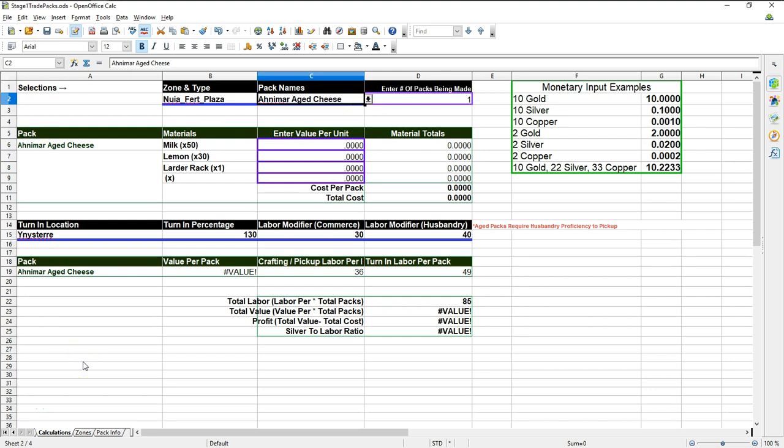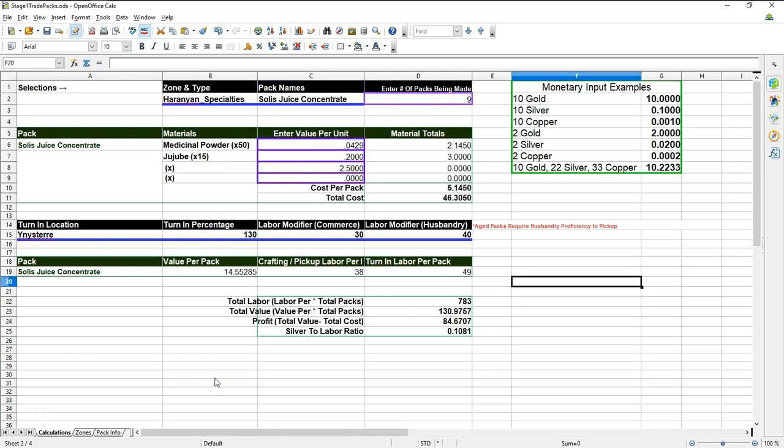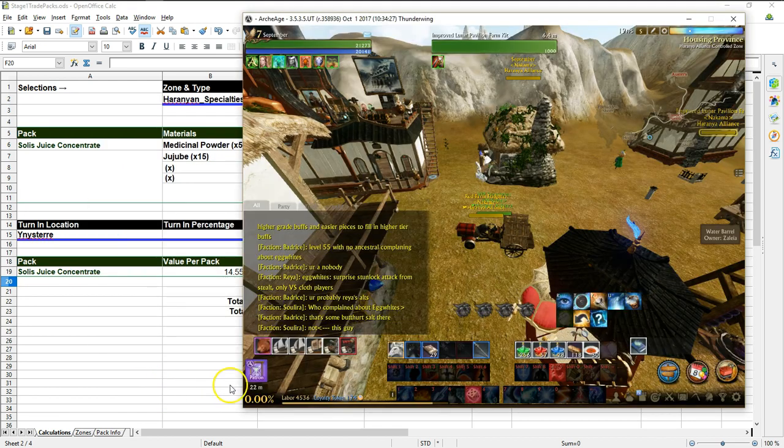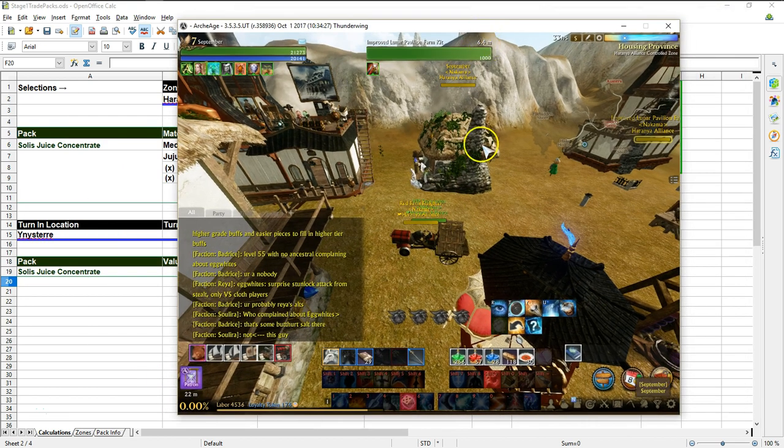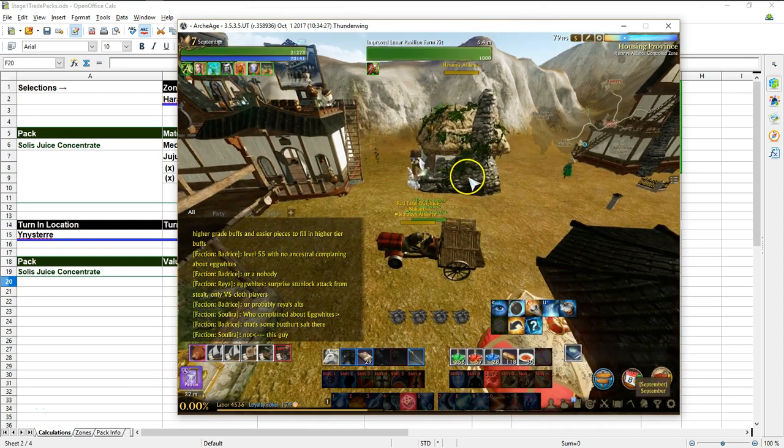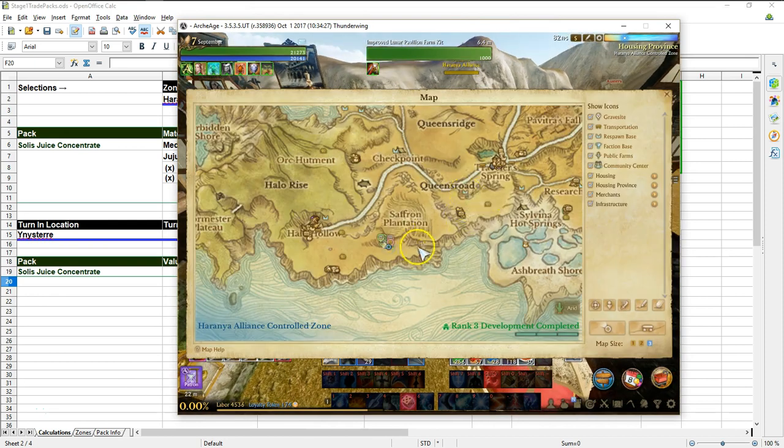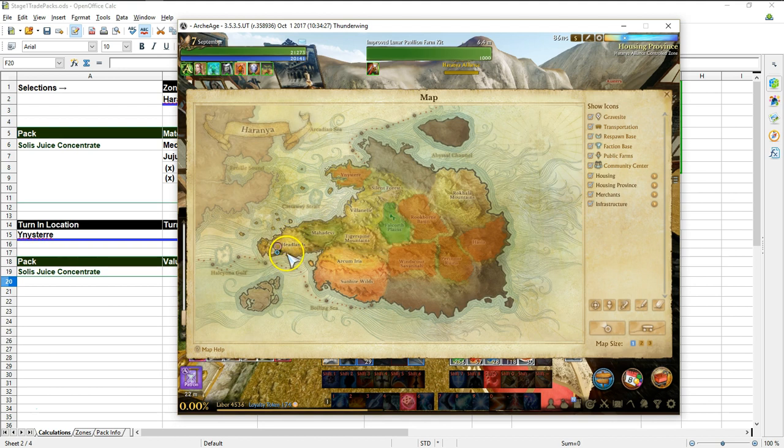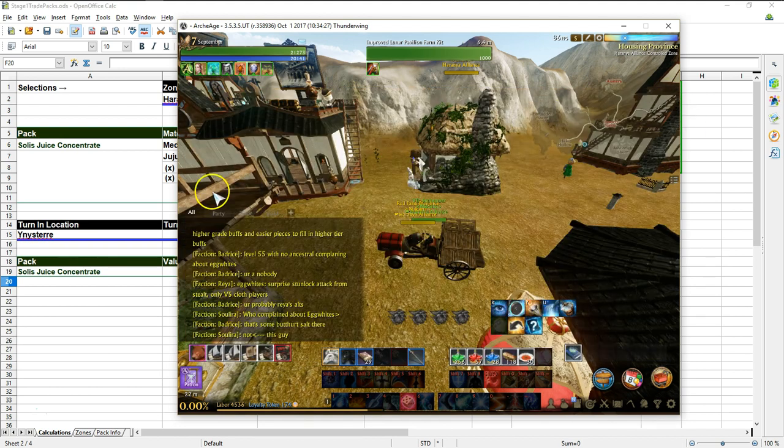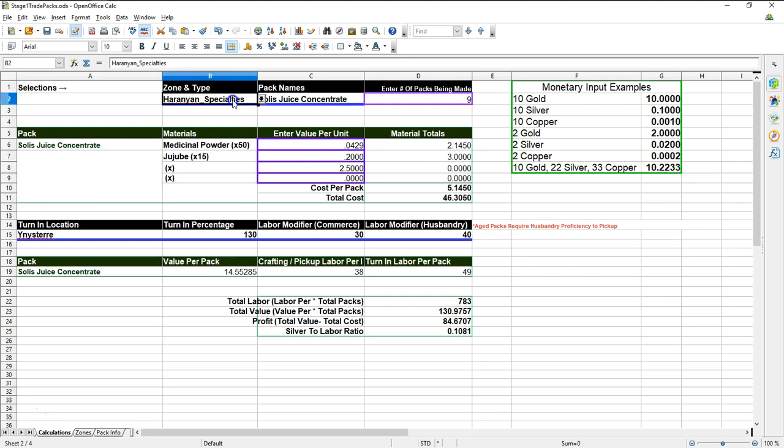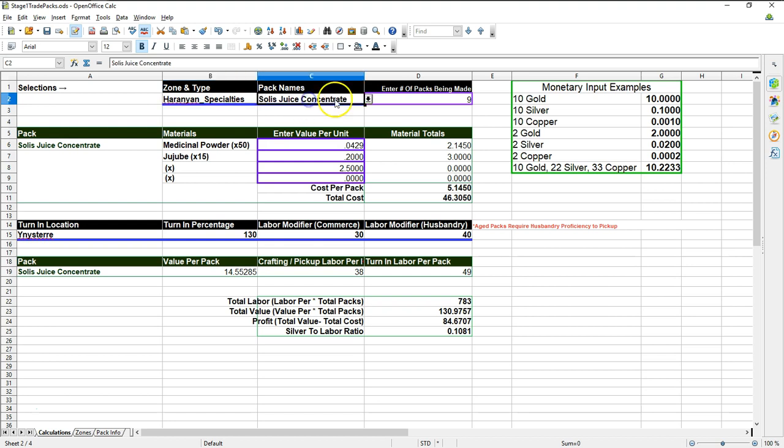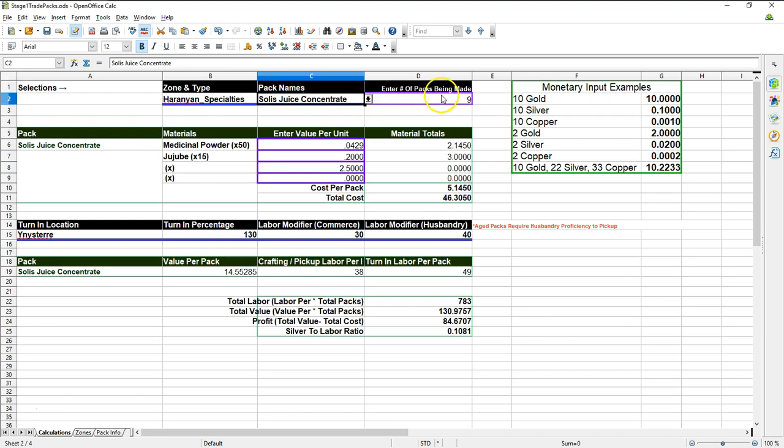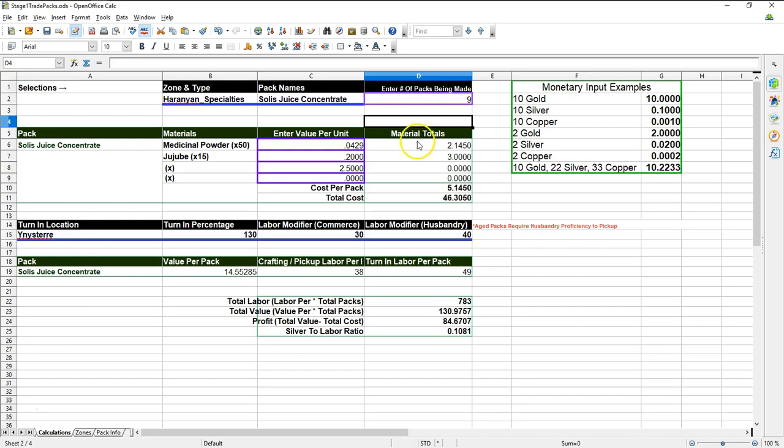Okay, so we're going to do some testing here. We're going to look at some examples. First of all, if we look at my character, my name, well you guys know me, I'm September, but I live in the Solus headlands, which is Haraniaside. So I'm going to look at making packs that are local to my area. So we're going to take a look at three packs. First, we're going to look at the Haranias specialties, which has the Gilda pack and non-Gilda pack. So the first one that we're going to look at is the Solus juice concentrate. So I select the specialties, then I select the juice concentrate, Solus juice concentrate, and then I tell it how many packs that I'm going to be making.